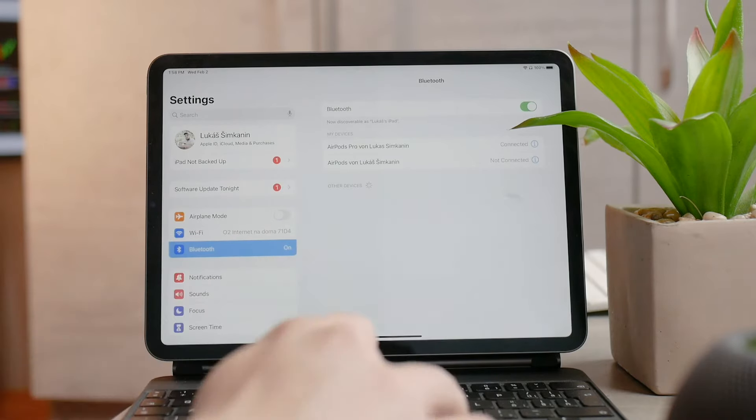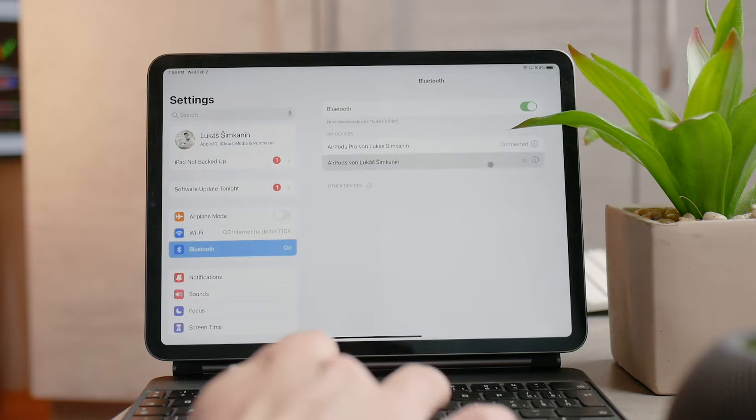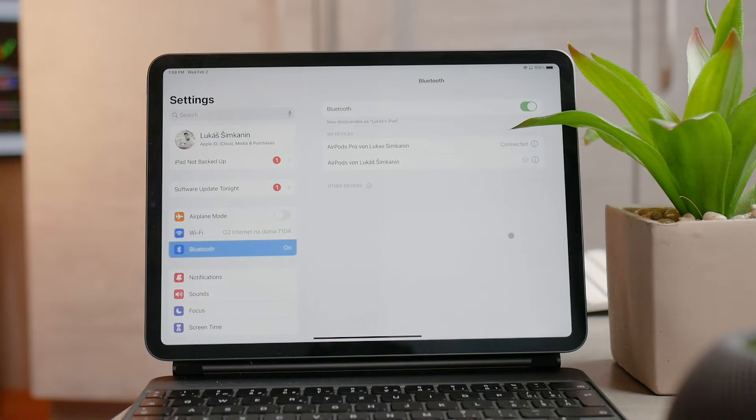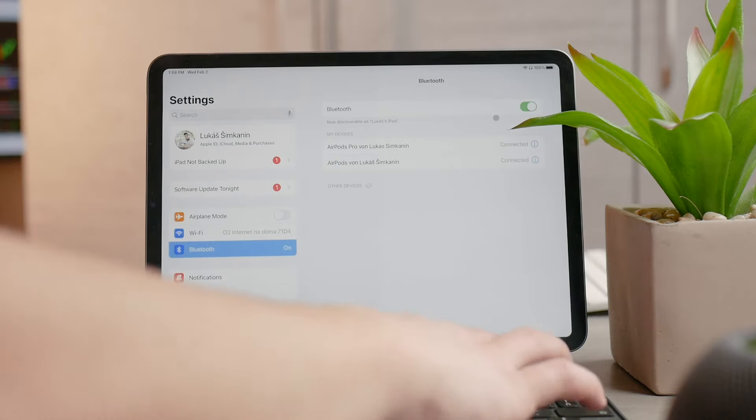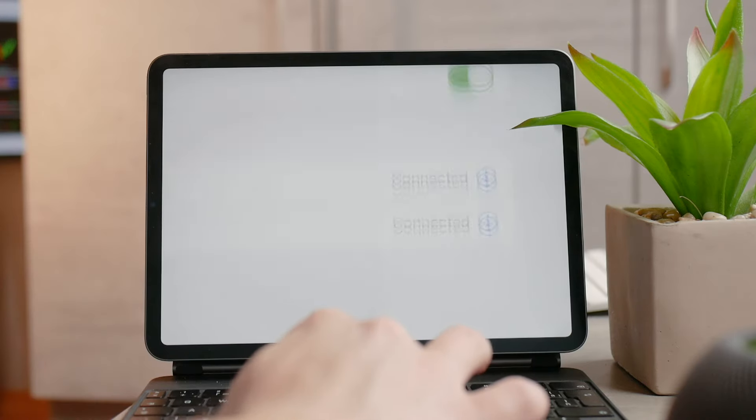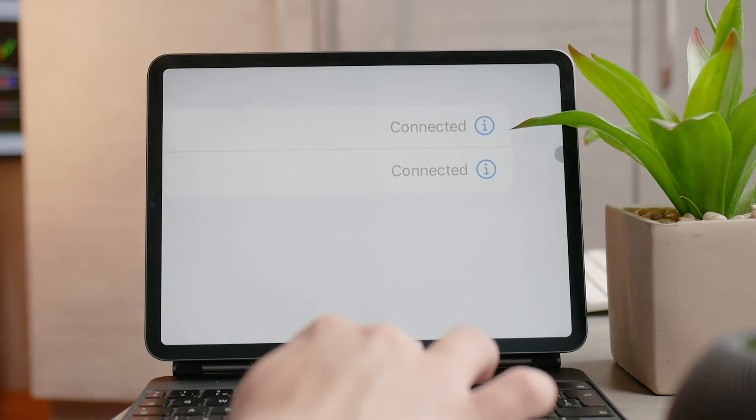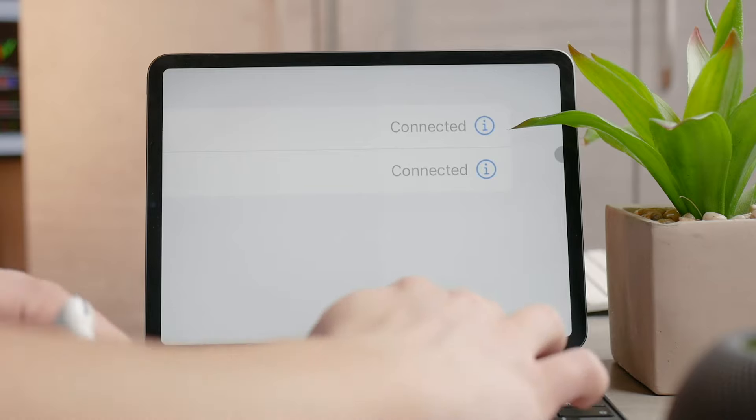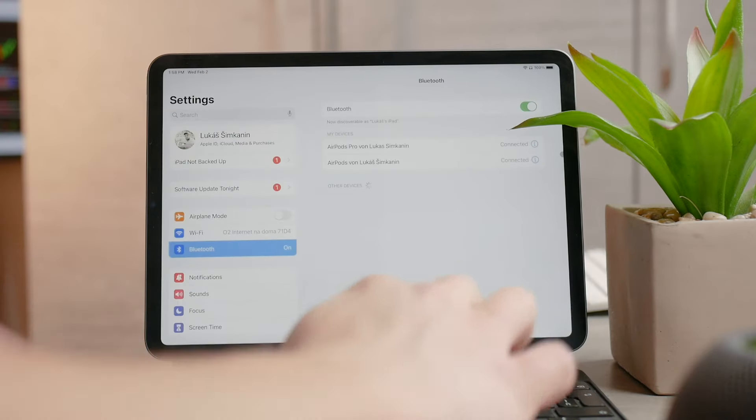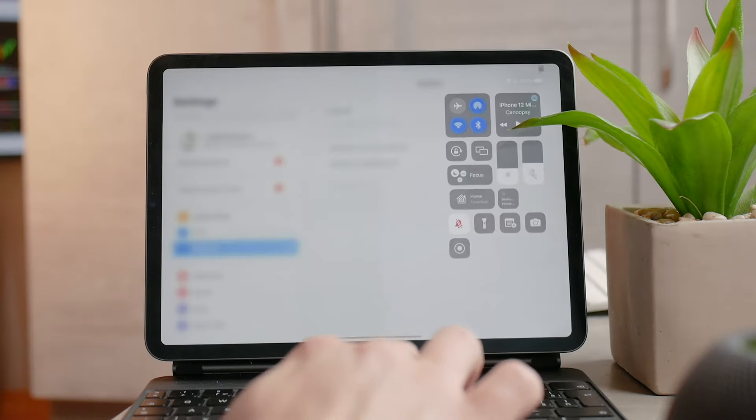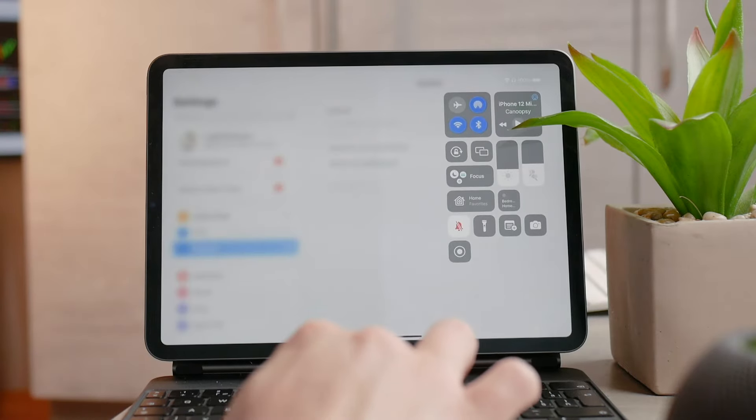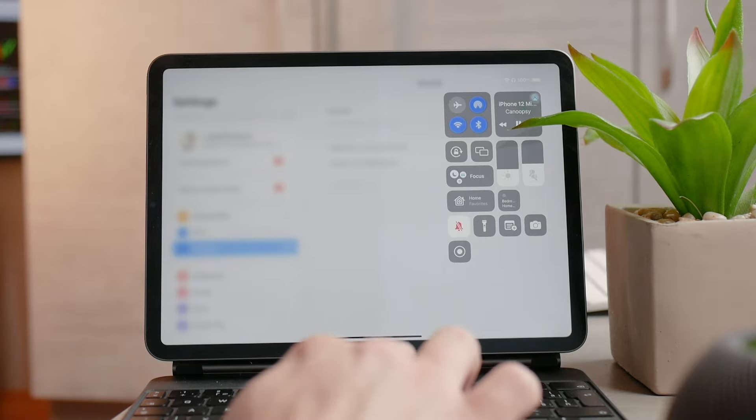Now the process is very simple. Play whatever you want - it doesn't matter if you're in YouTube, Apple Music, SoundCloud, or whatever. Then go to the control center and find the music widget.